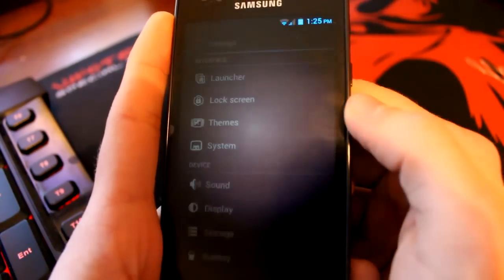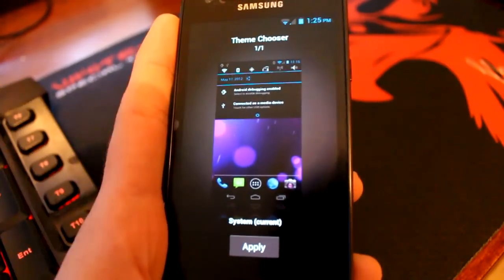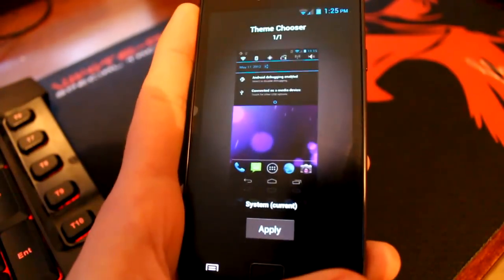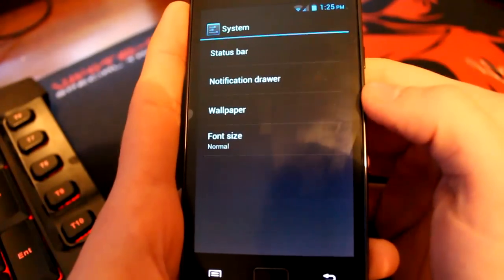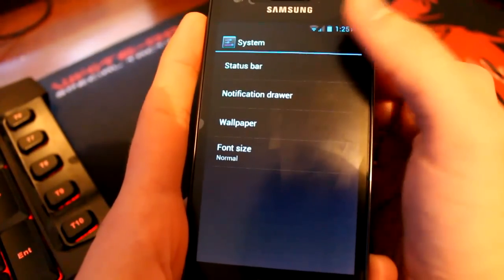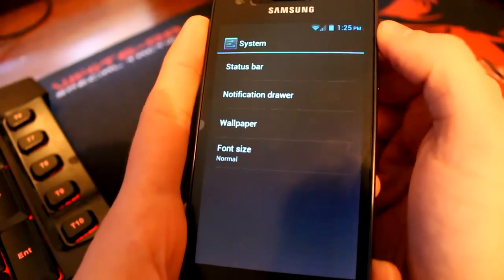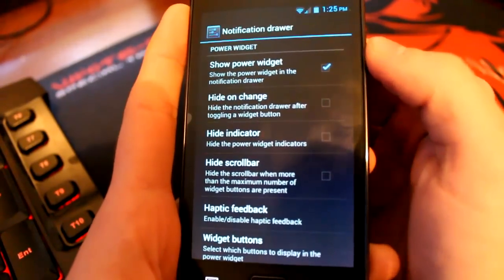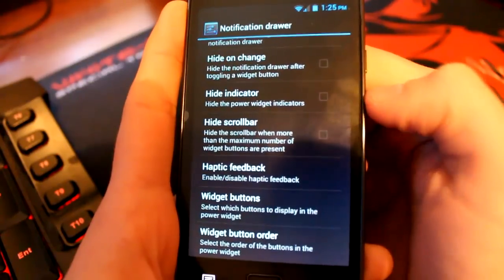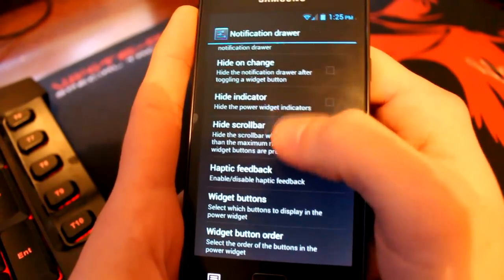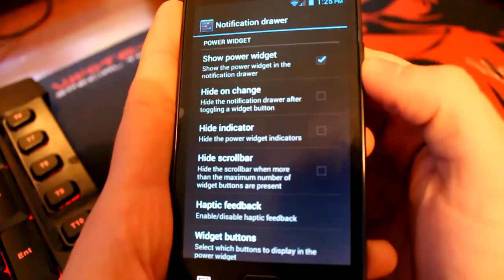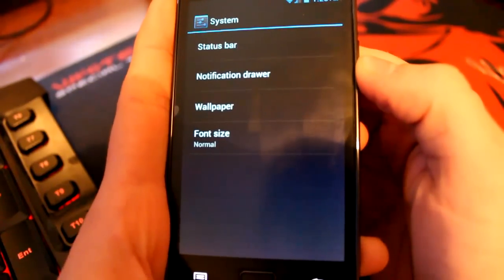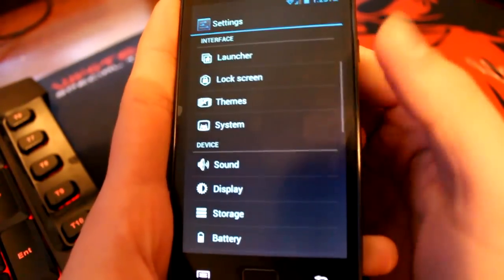Themes, there's only one. I'm guessing there'll be a new theme or extra themes when the final ROM has come out. For now there's just the base one. We're going to system. There's the status bar at the top. You can change your battery and signal to display a percentage or just disappear completely. Your notification drawer, you can change a lot of options in here as well. You can hide the scroll bar, you can turn off haptic feedback. All these are just kind of self-explanatory again. You've had time to read them.